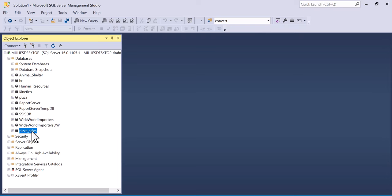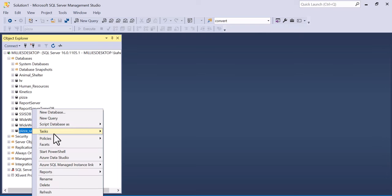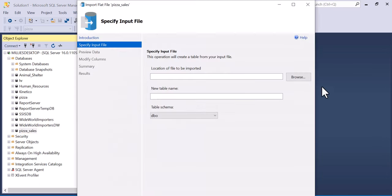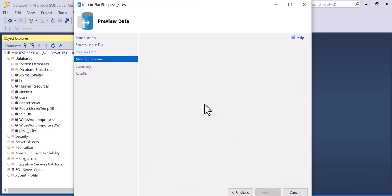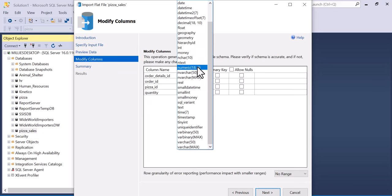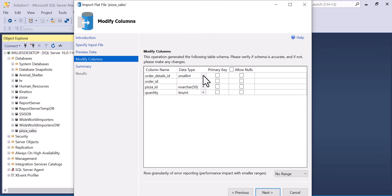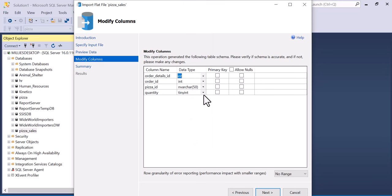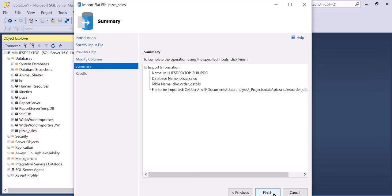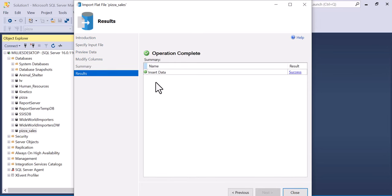Next, we are going to right click on it, select tasks, import flat file, browse, order details, double click on it, click next. You're going to make the order details ID an int and set it as the primary key. Click next and then finish. That one has been inserted successfully.